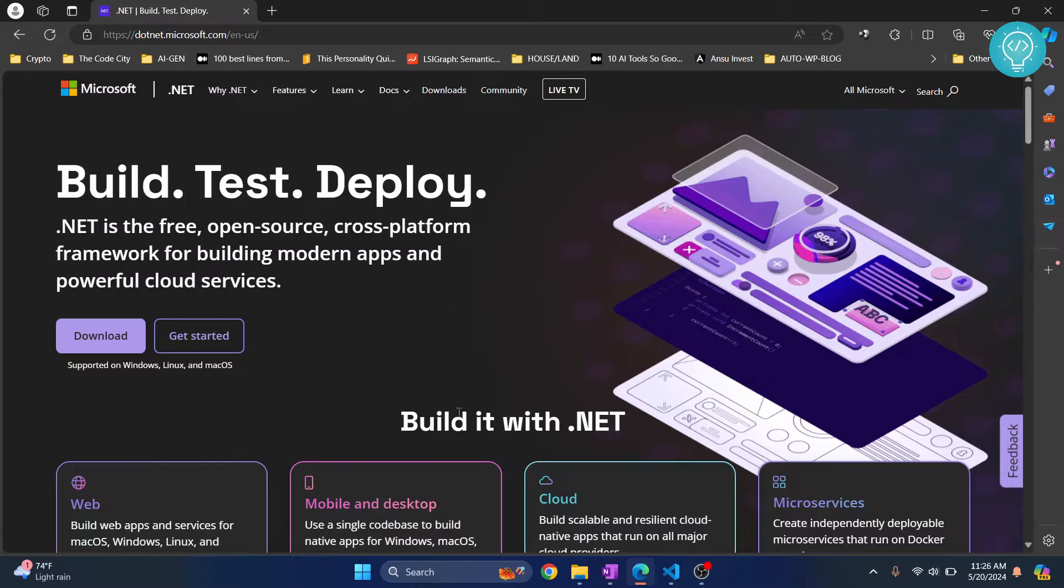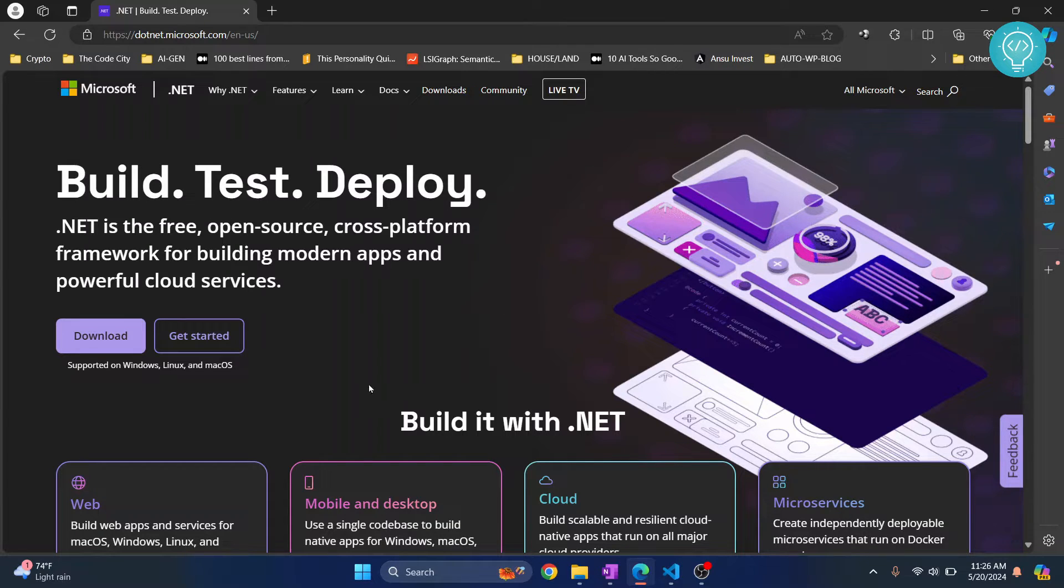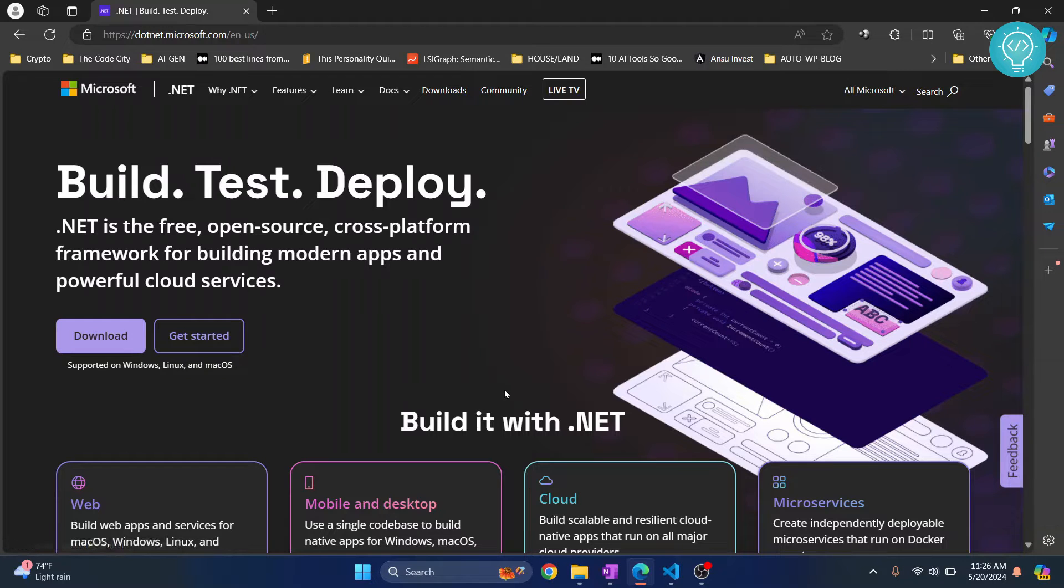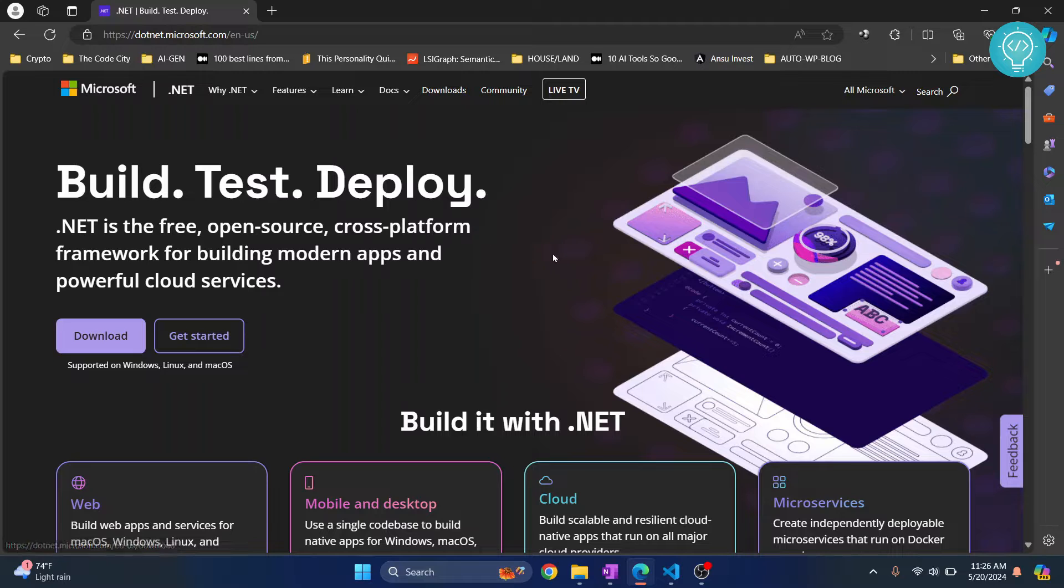First thing you need to do is you will need to download and install .NET. So if you don't have .NET installed, you can go ahead, go to this URL from the link in the description below. Click on this download and then just open the downloaded file and this will be installed.